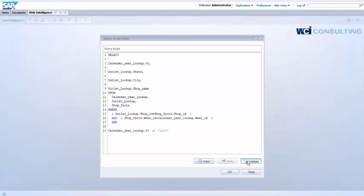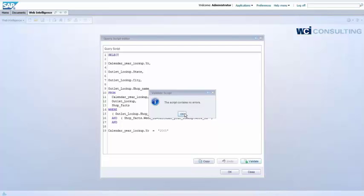I'm going to validate this to make sure my SQL script has no errors. It says OK, no errors. So I'm going to go ahead and click OK.